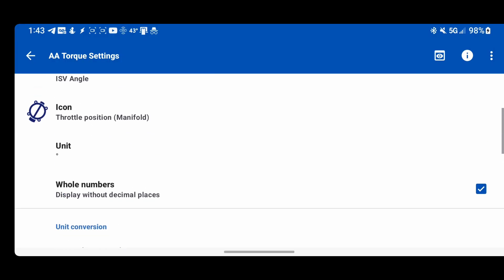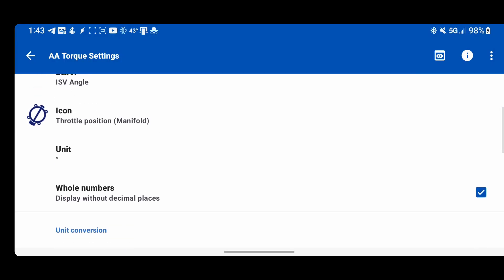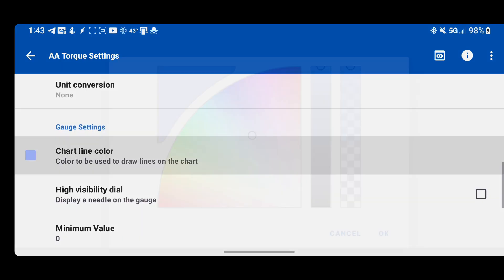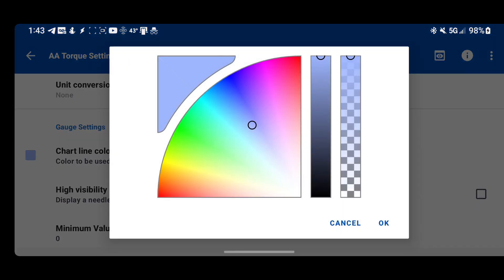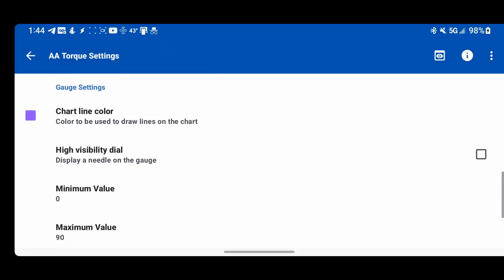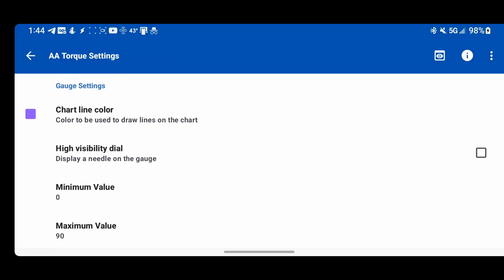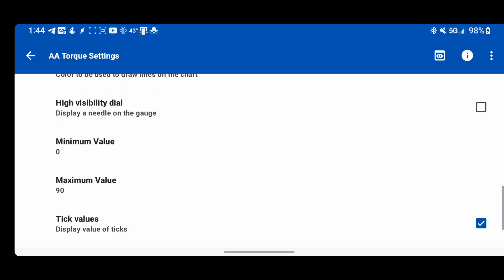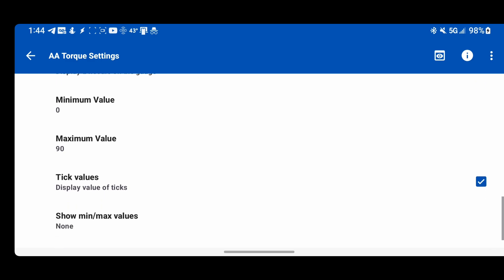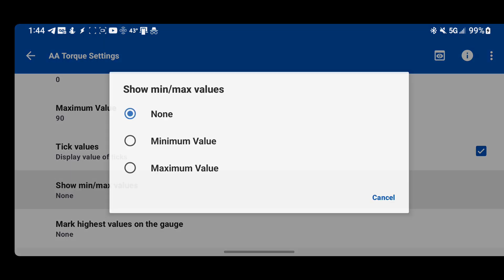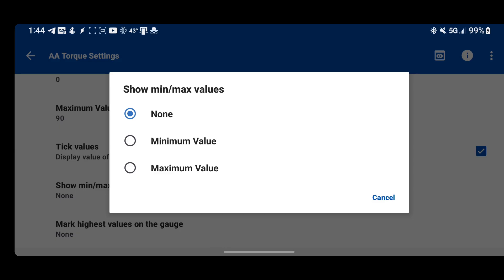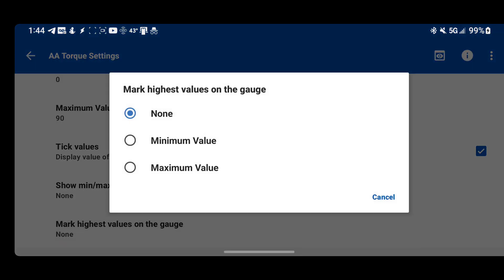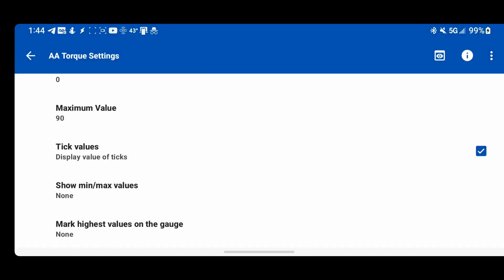Just make sure when you change these, you also change the unit. The chart line color is whatever color is going to show when it goes into the chart view. You can change all that. High visibility dial shows like a ray instead of a needle. Minimum, maximum value, and then tick values will just display numbers around the edges of the speedometer or the gauge. You can choose to show the minimum value, maximum value, same thing with marking it on the gauge. That was a little red arrow.